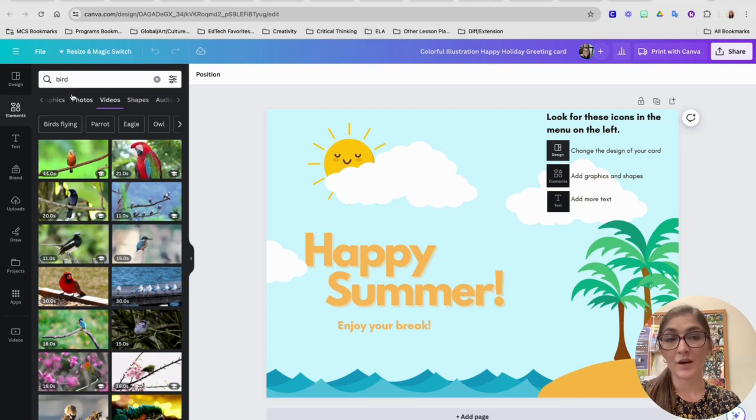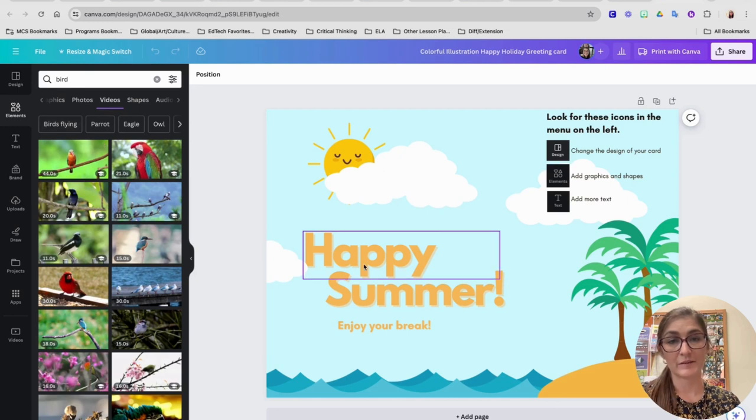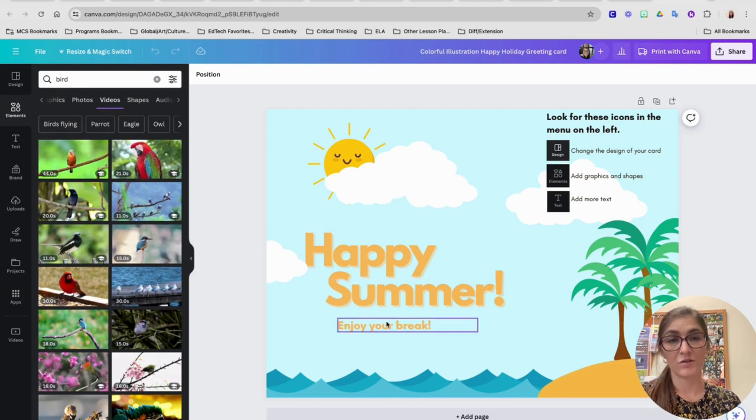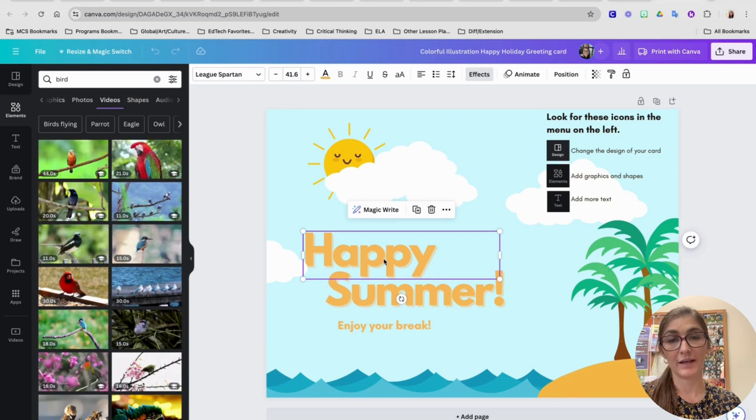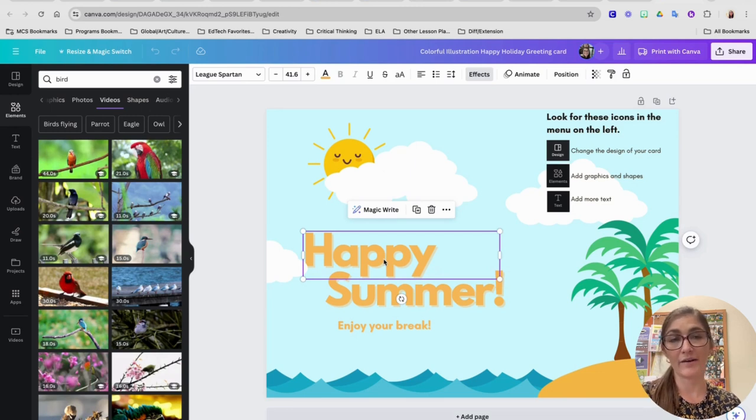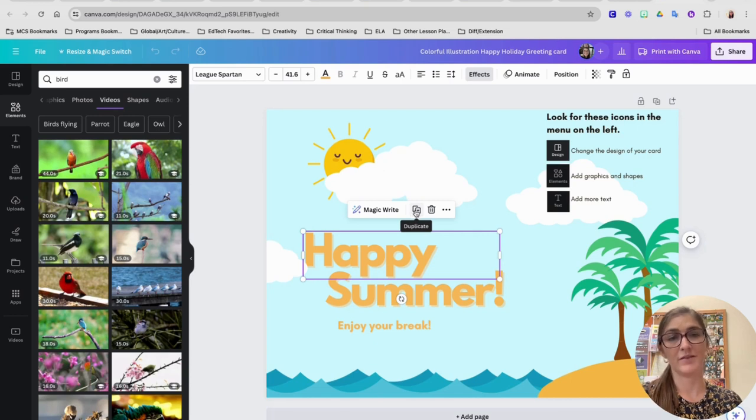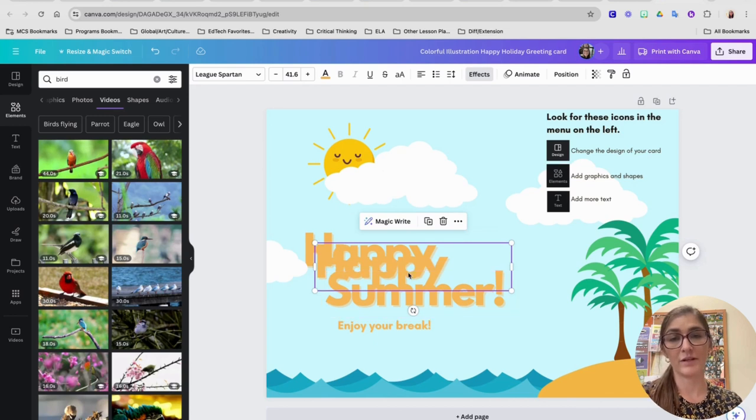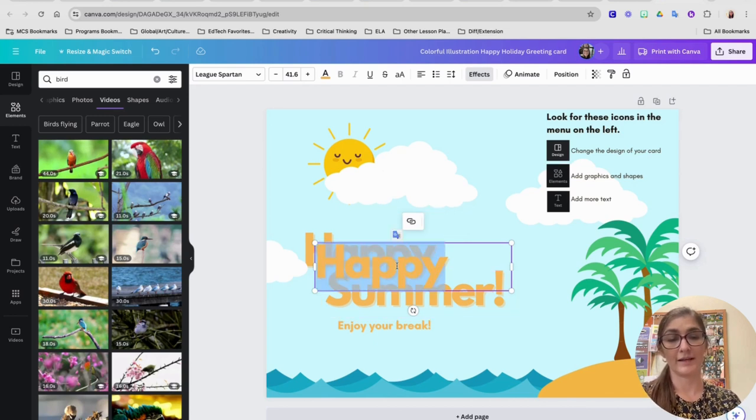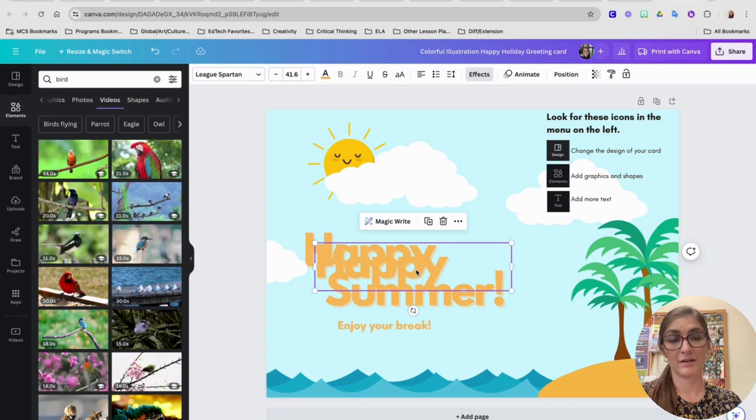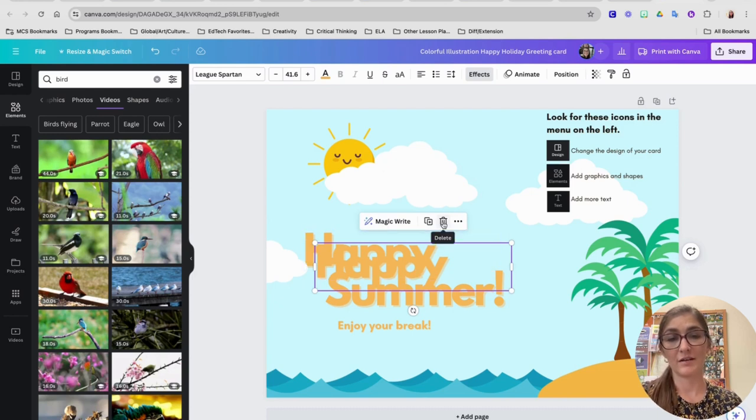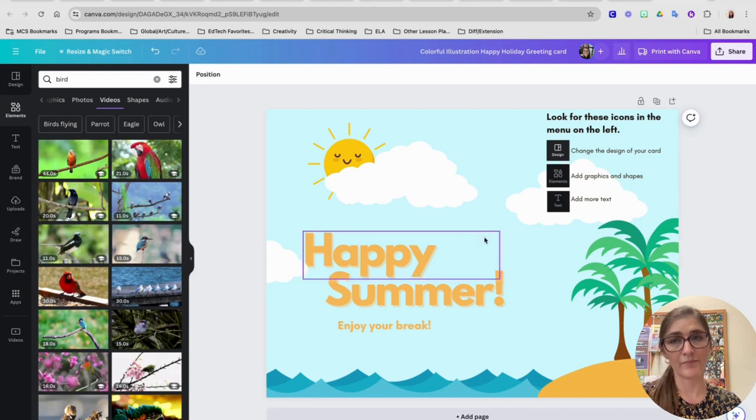The other thing you might want to know how to do is how to add text. You do have some text boxes here already. One thing that you can do is you can click a word that you already have. And then this button right here is the duplicate button. So if I click this button, it'll make a copy of what I already have. I don't want that anymore. I can click it again, I can press the trash can, I can click the delete button on my keyboard and it will go away.